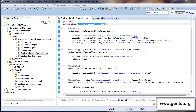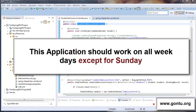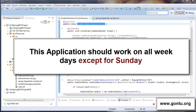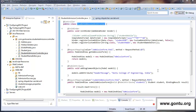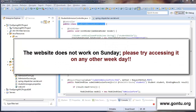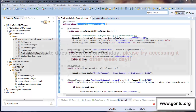Now what if you want to do something similar for this demo application? What I want is this application should work on all weekdays except Sunday. So when any user requests a webpage, before handling that request, the application should check whether the request is made on Sunday or any other weekday. If it is made on Sunday, the application should not perform any processing and should return back this simple message: the website doesn't work on Sunday, please try accessing it on any other weekday.